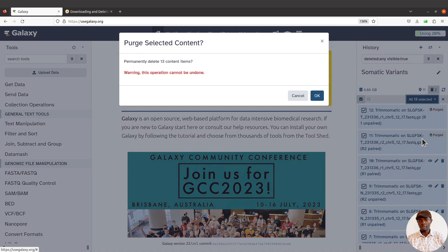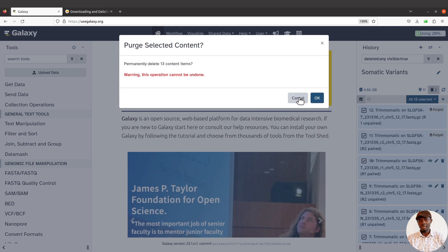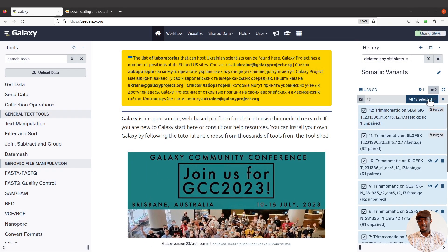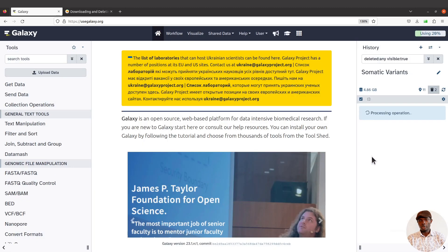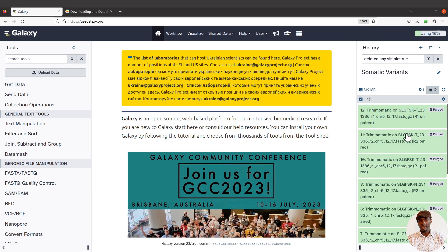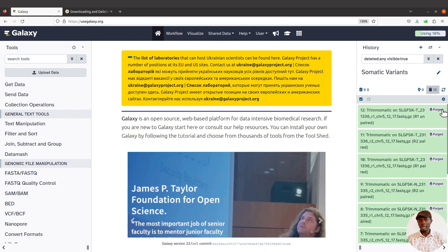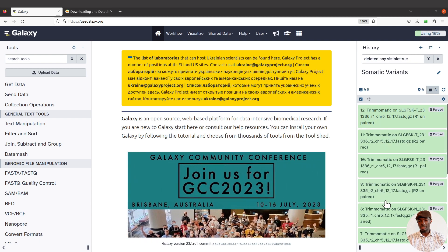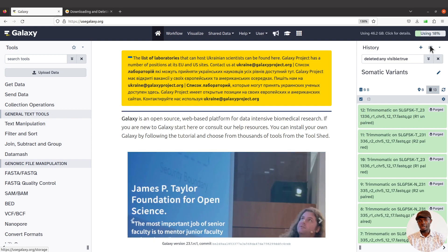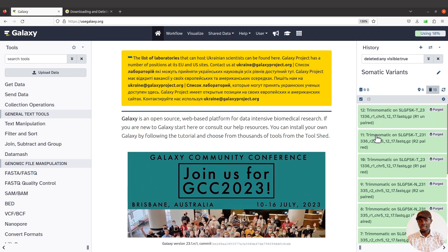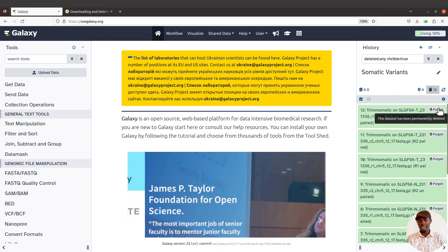When you come to 'Delete permanently' and click OK, the processing will be done and the files will be deleted. Once deleted, you'll find a label 'purged', which means they are gone and have been removed from disk. You'll notice the quota percentage drop — mine went from 20% down to 18% because the files were large. Now it shows zero bytes in this history, meaning everything is gone.